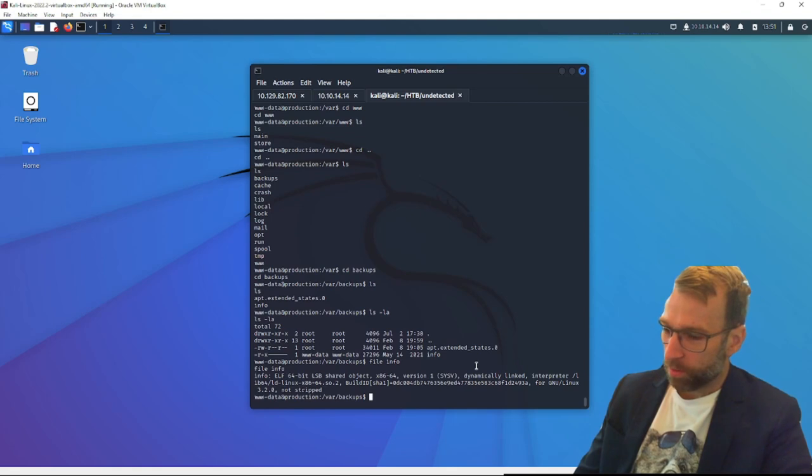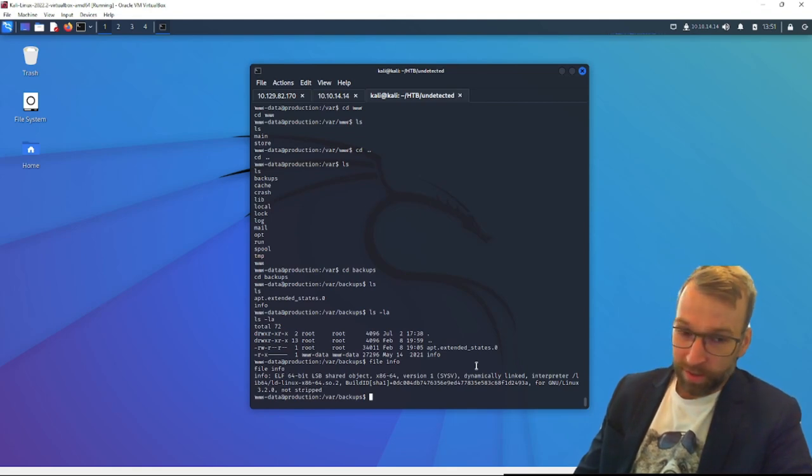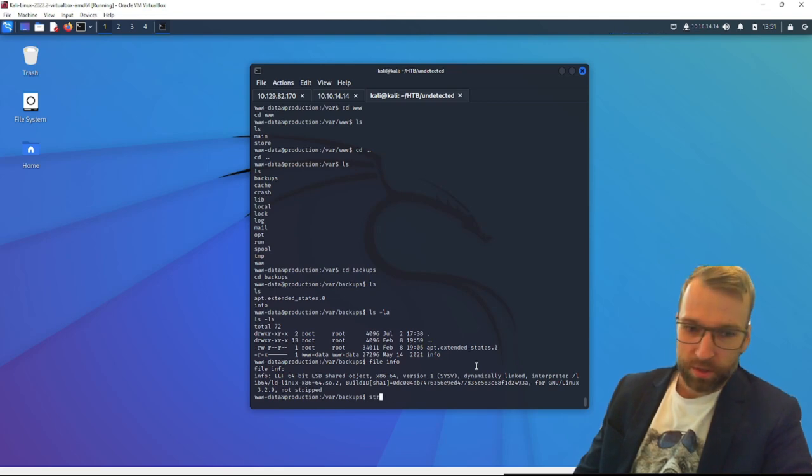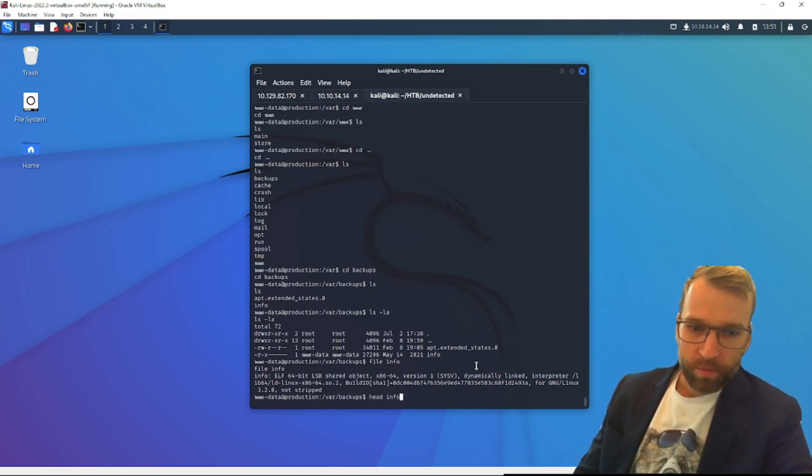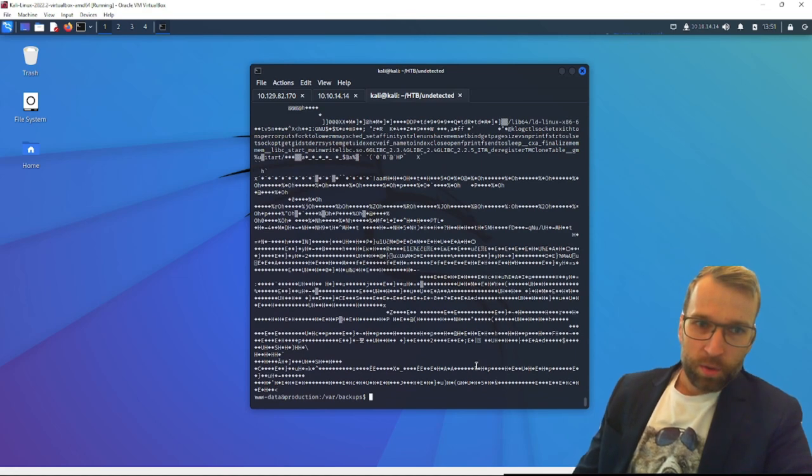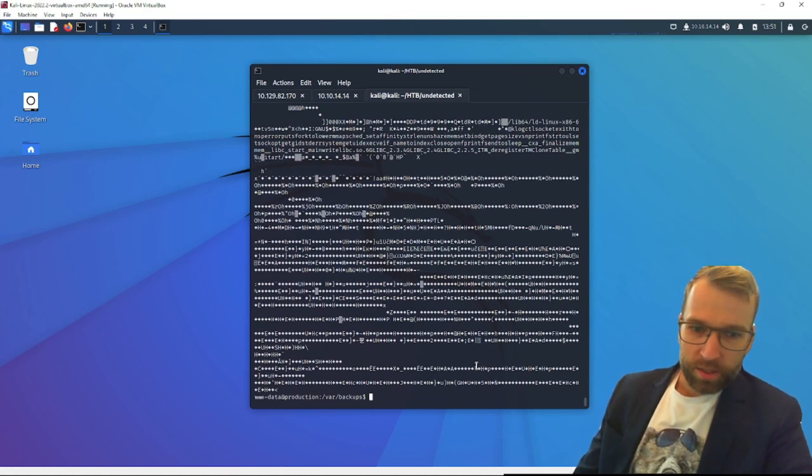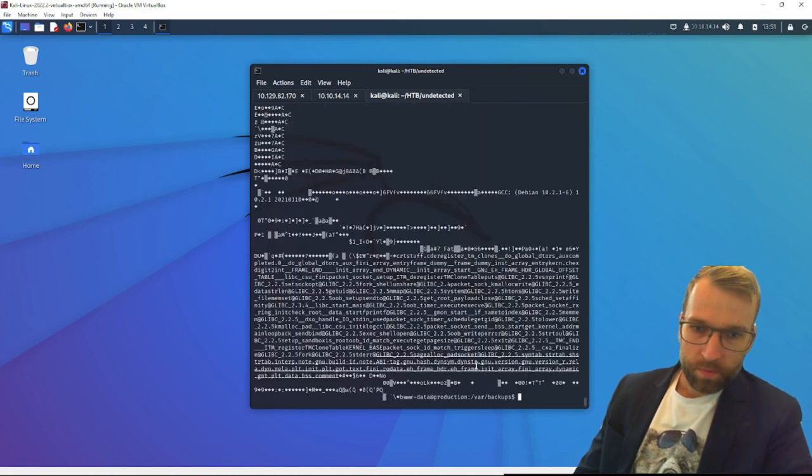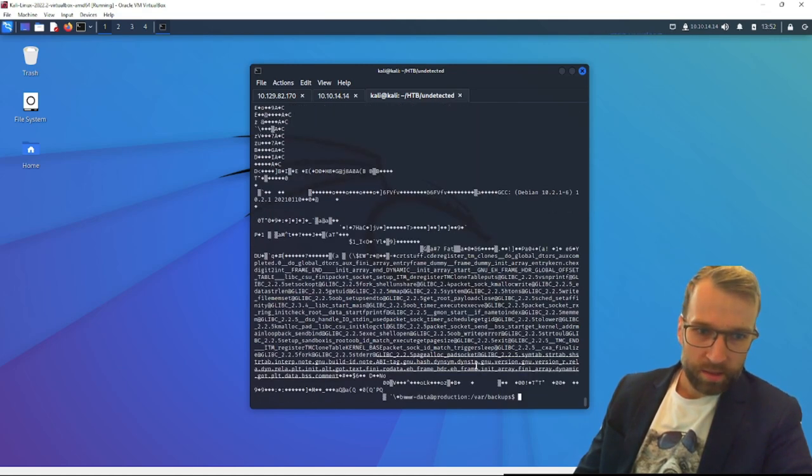So something we could do here, for example, would be we probably don't have GDB on this system. So just starting small, we will just run strings. Let's just run head on the command and see, what is this binary, and is it relevant to us? We don't see much in the header at the top there. So let's just try tail.